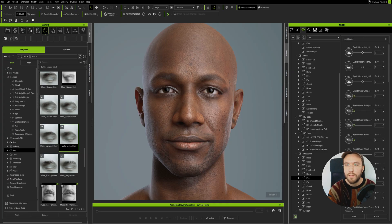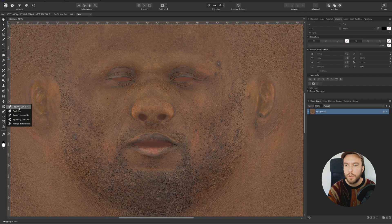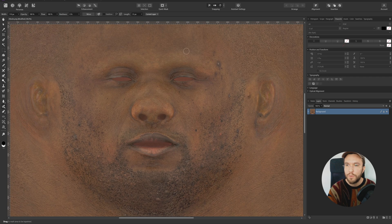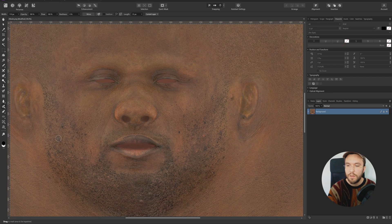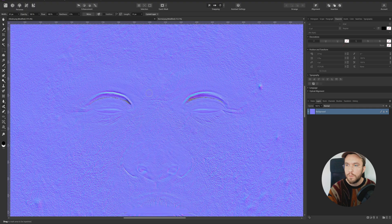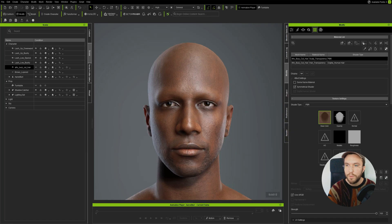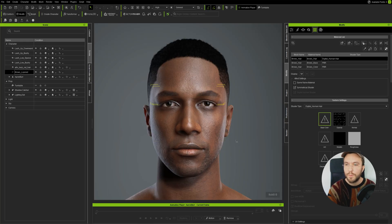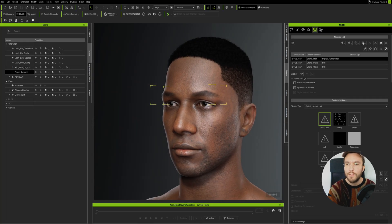The skin textures provided in the Actor Mixer Pro plugin are amazing, but you can of course bring them into a photo editing software like Affinity Photo or Photoshop and customize them even further. I'm going to clean up the diffuse texture, then do the same for the normal map on the face. After giving our character some hair and eyebrows, we have a somewhat finished character.